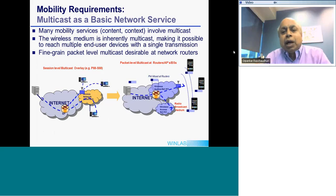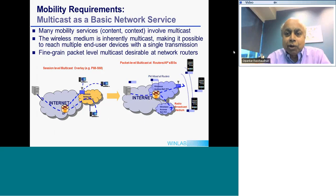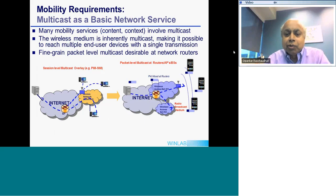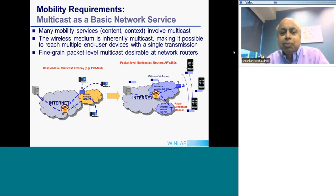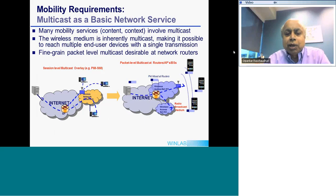Another requirement we think is important for future mobile networks is multicast as a basic service. Today in the internet community there has been a variety of multicast protocols — PIM, SIM, and so on — but all of them are essentially overlay protocols where you first execute a session-level protocol to set up the path and then multicast traffic flows along those paths.